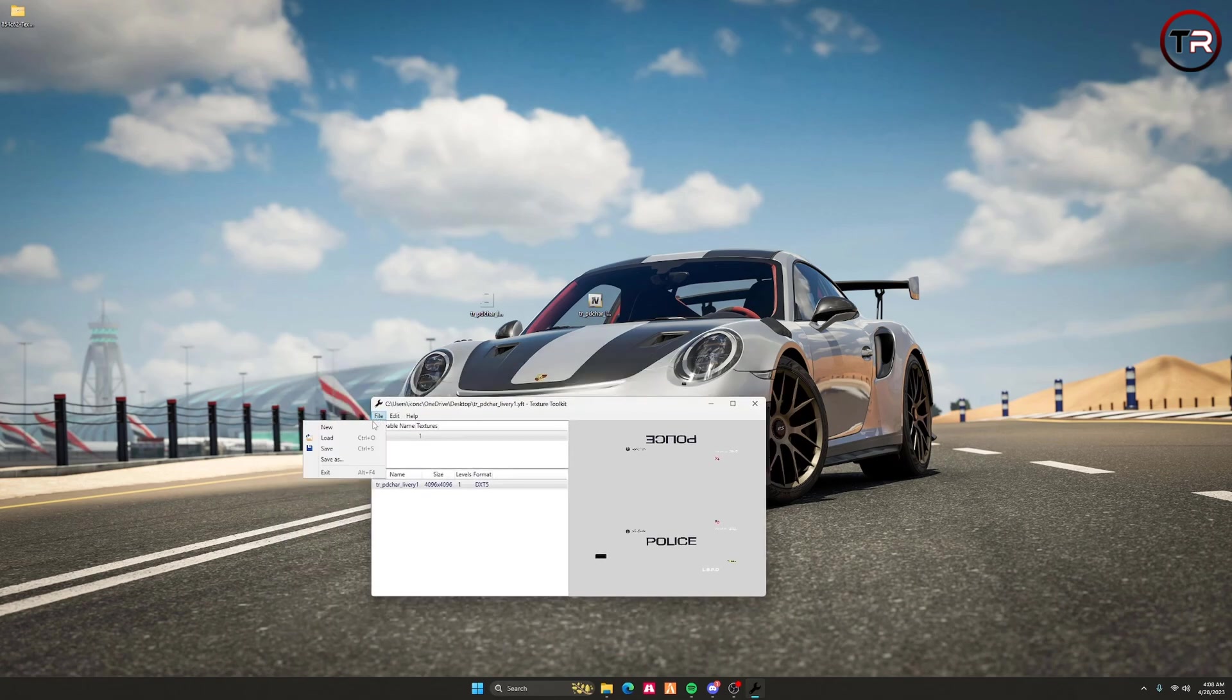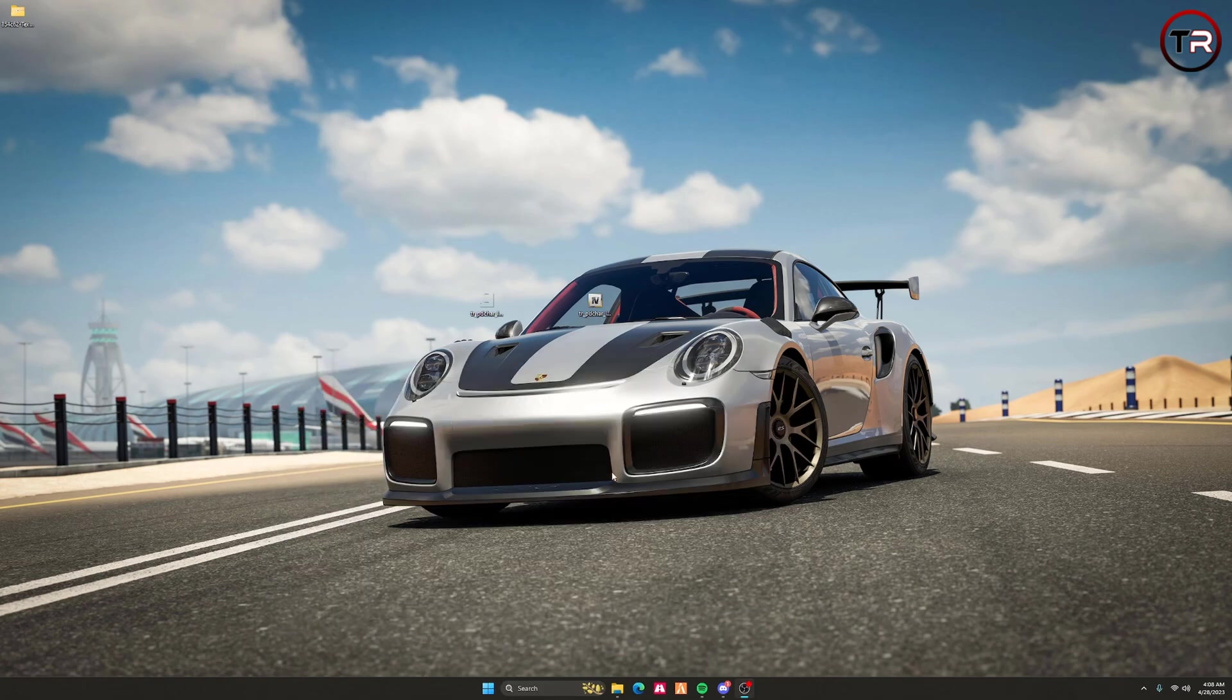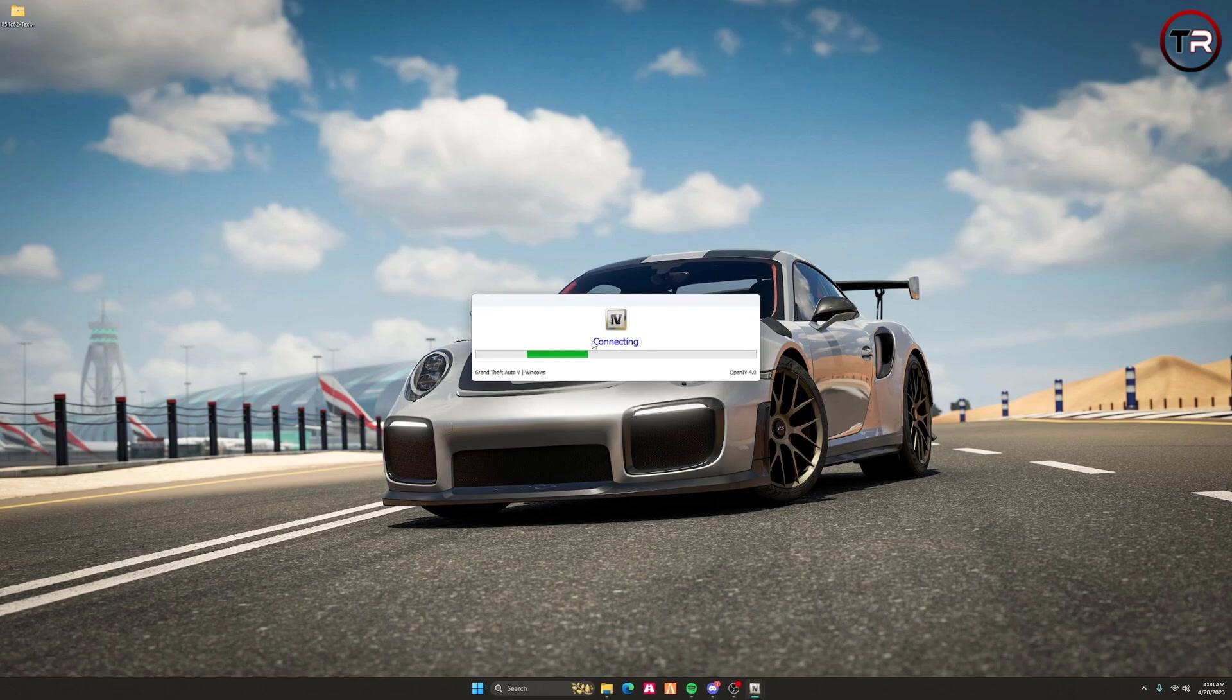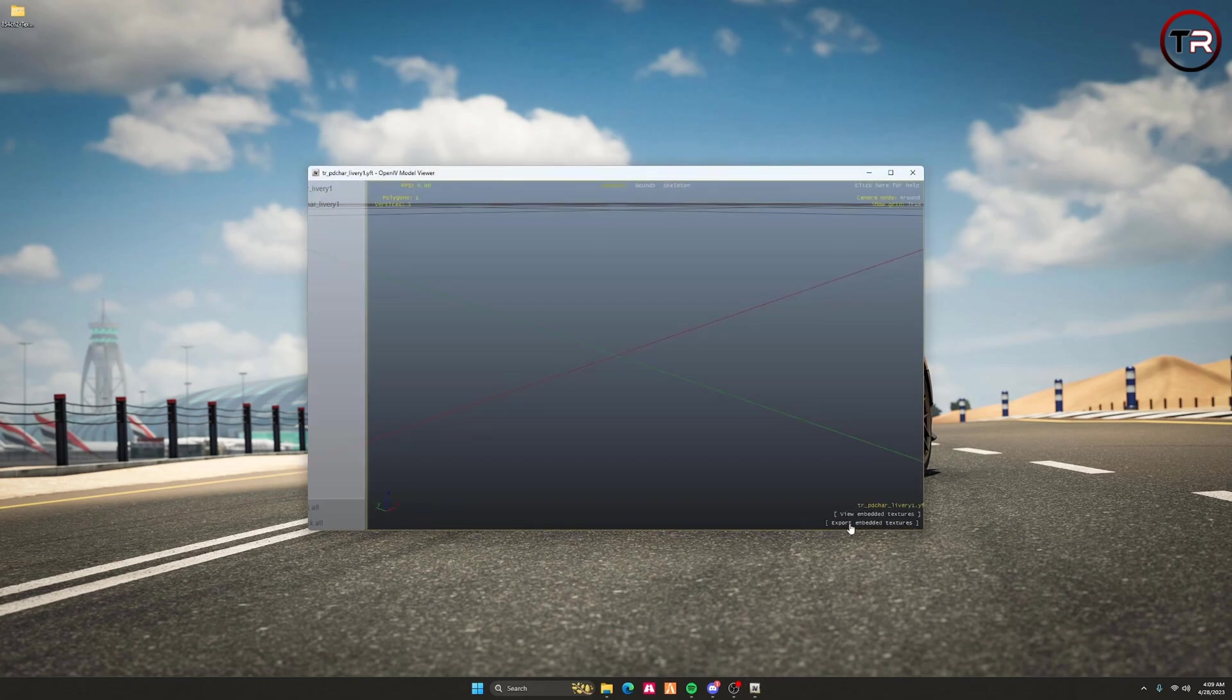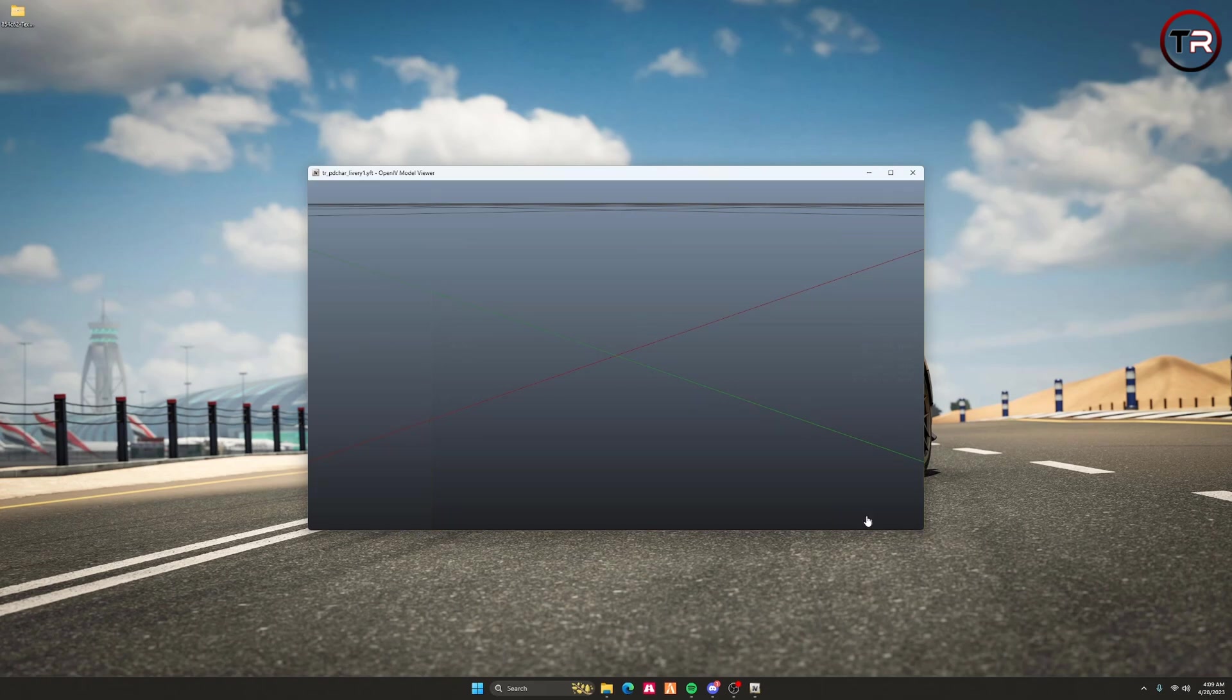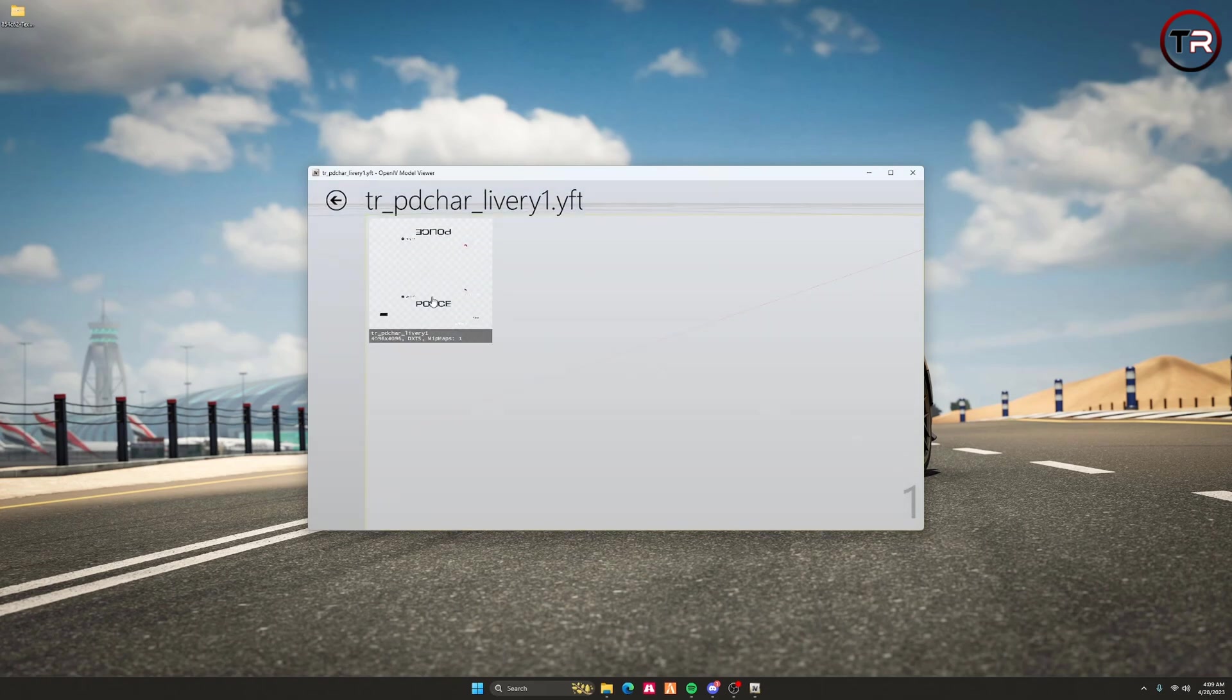Once you're done, hit Save. You can then close the tool because it's saved. To double-check, open this with OpenIV and view embedded textures, which will be at the bottom right of the program. You can see that we have a different texture in here than at the start of the video.